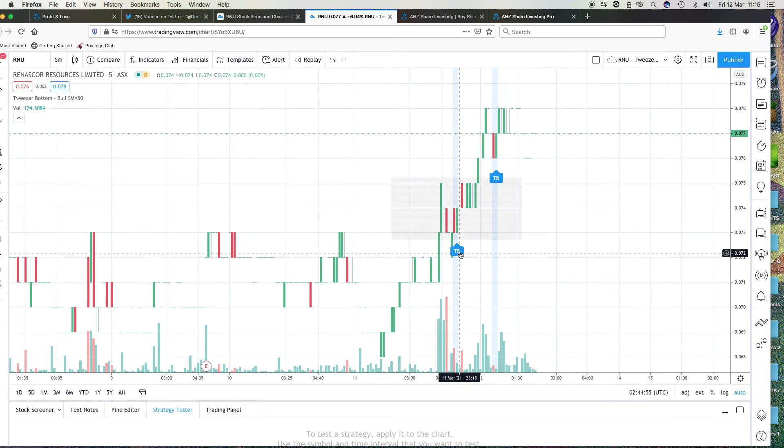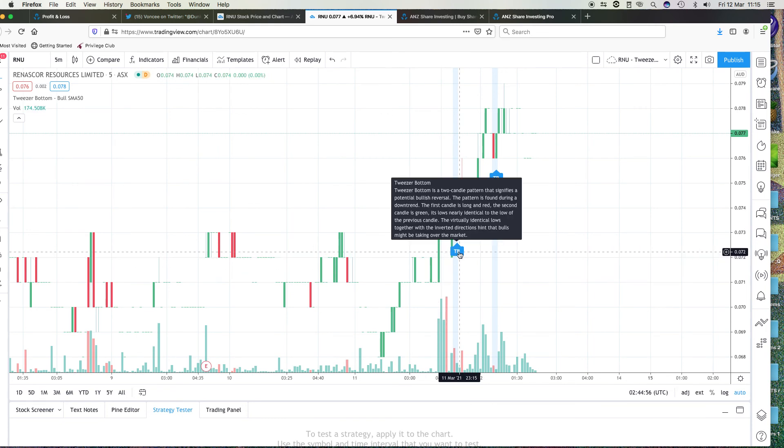I wanted to show an interesting pattern here, and it's the tweezer bottom. As you can see, the tweezer bottom is a two-candle pattern that signifies a potential bullish reversal. The pattern is found during a downtrend.